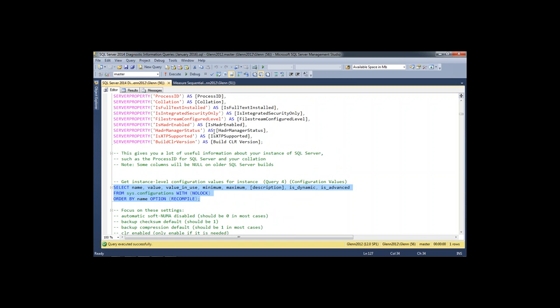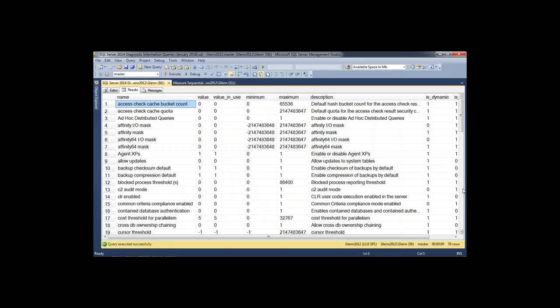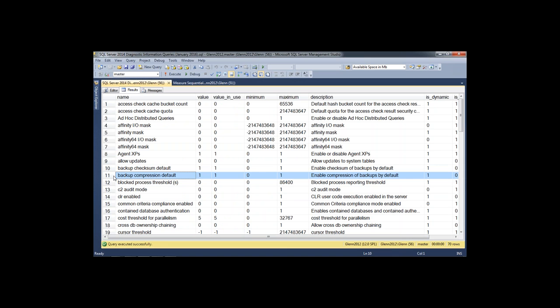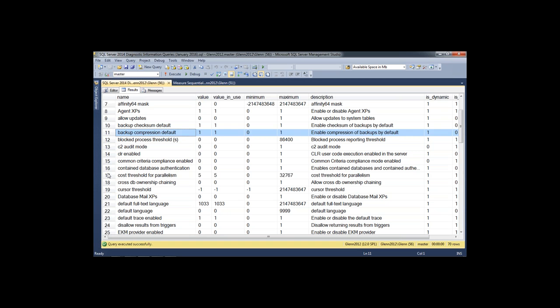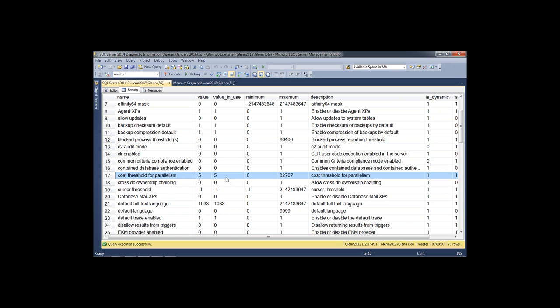Query number three shows the instance-level configuration values. Depending on your version of SQL Server, you'll have a different number of rows — 70 in SQL Server 2014. I tend to focus on backup checksum default (which should be enabled in 2014), backup compression default (which I think should be enabled in most cases), and cost threshold for parallelism. The default value for cost threshold is five — basically how expensive a query has to be before it gets parallelized — and for a lot of workloads that's too low. It's pretty common to raise that to a higher value, especially on OLTP workloads.